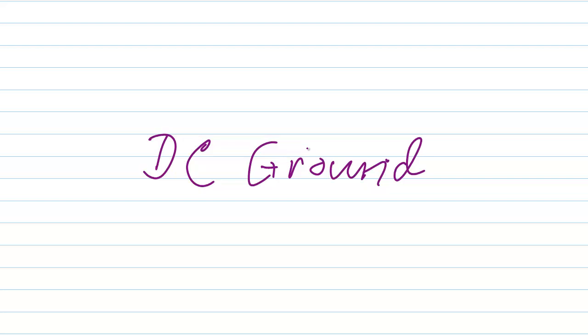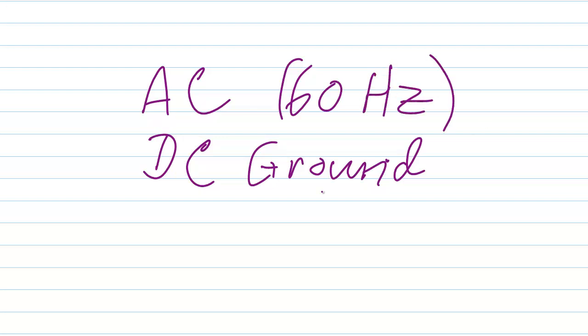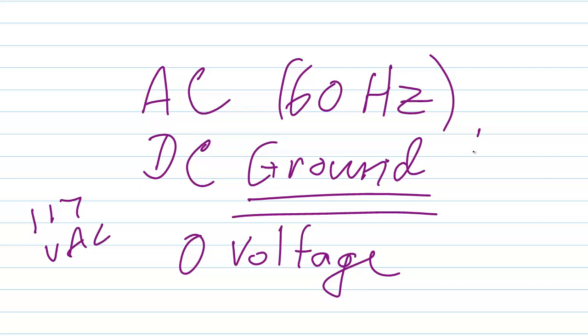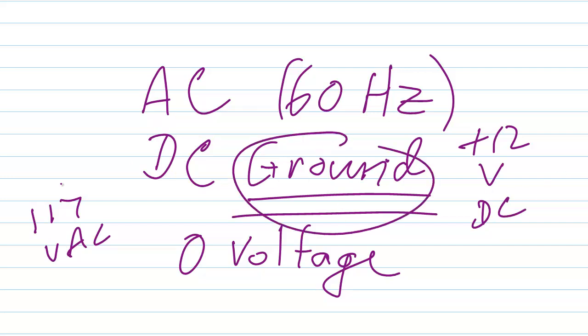Generally speaking, in any electrical circuit, whether it uses DC or common household alternating current at 60 Hz, a ground system exists for two purposes. Number one, to ensure stability of circuit operation, to give the circuit a zero voltage reference point. We have 117 volts AC, or plus 12 volts DC, with respect to the zero voltage point, which would be an electrical ground.